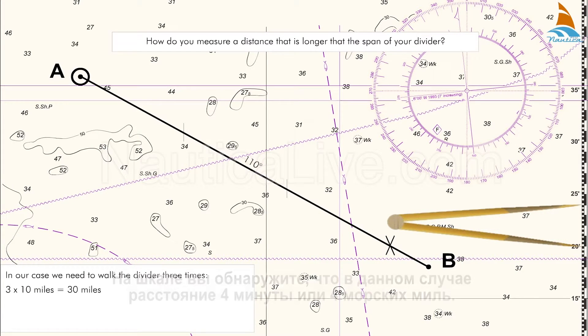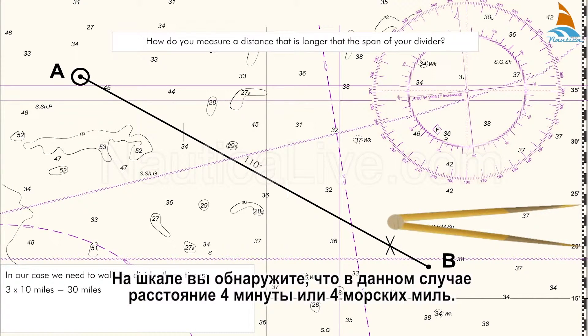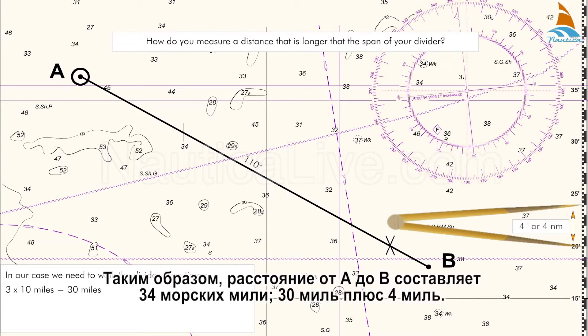On the scale you find that in this case the distance is 4 minutes or 4 nautical miles. So the distance from A to B is 34 nautical miles, 30 miles plus 4 miles.